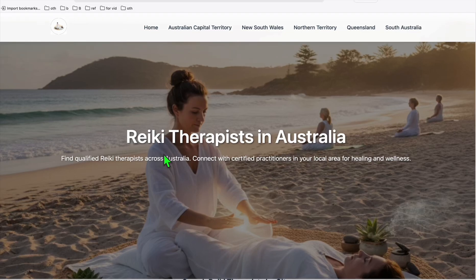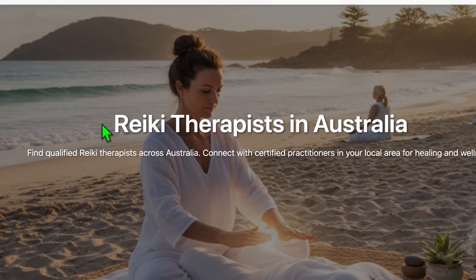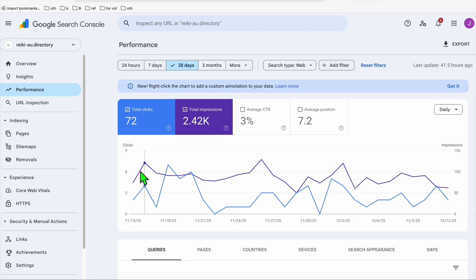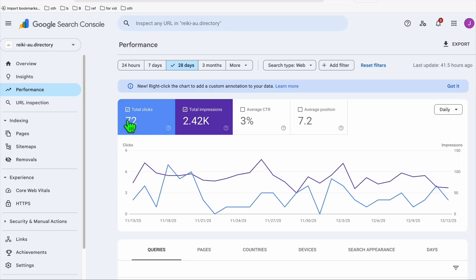This is the latest WordPress directory that we created, which is Reiki therapies in Australia. This directory, as you can see right here, is about two months old, so it's starting to get some traction from Google.